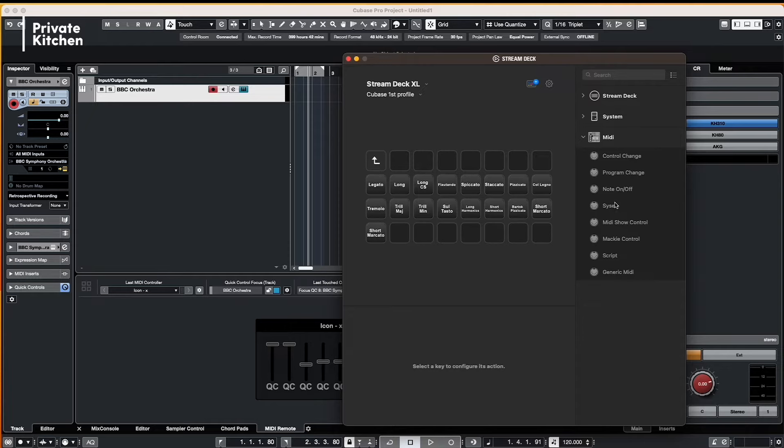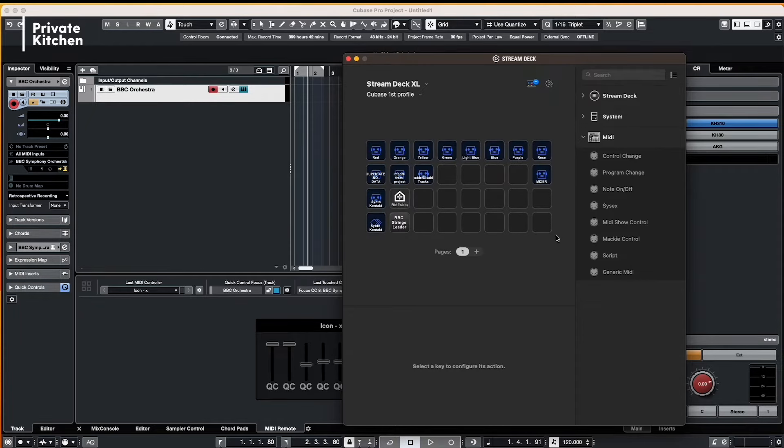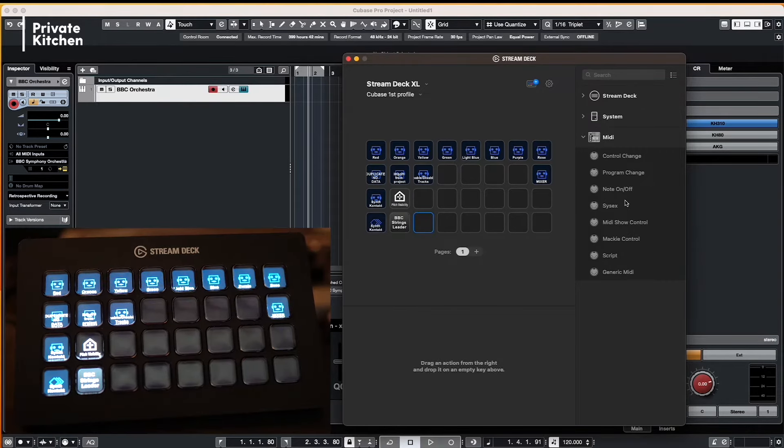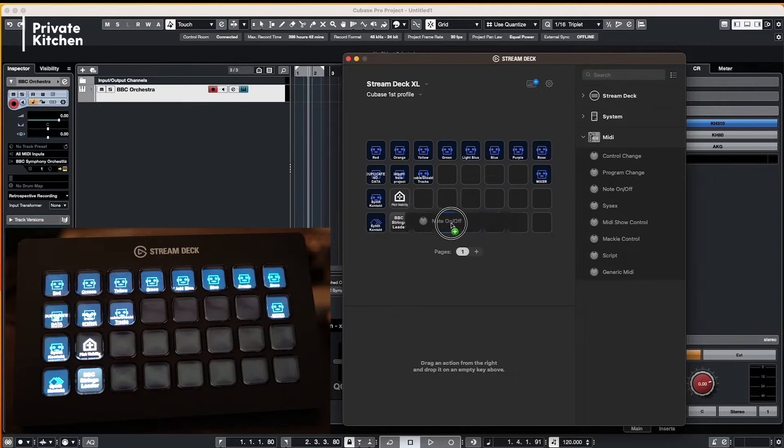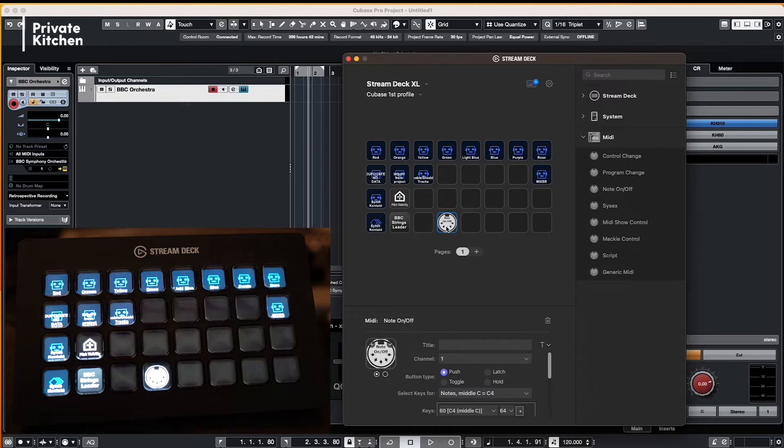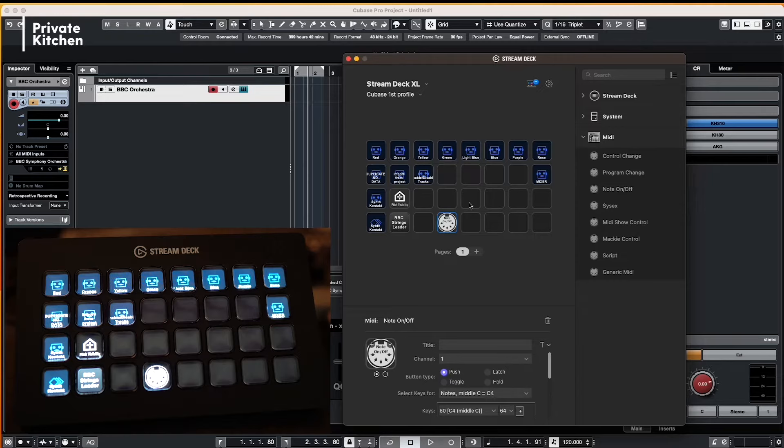So I will create a completely new field here. And what you're doing is you're dragging this here on your Stream Deck. And what you can directly see on the Stream Deck is that you see what you're doing here in the environment directly on your controller.